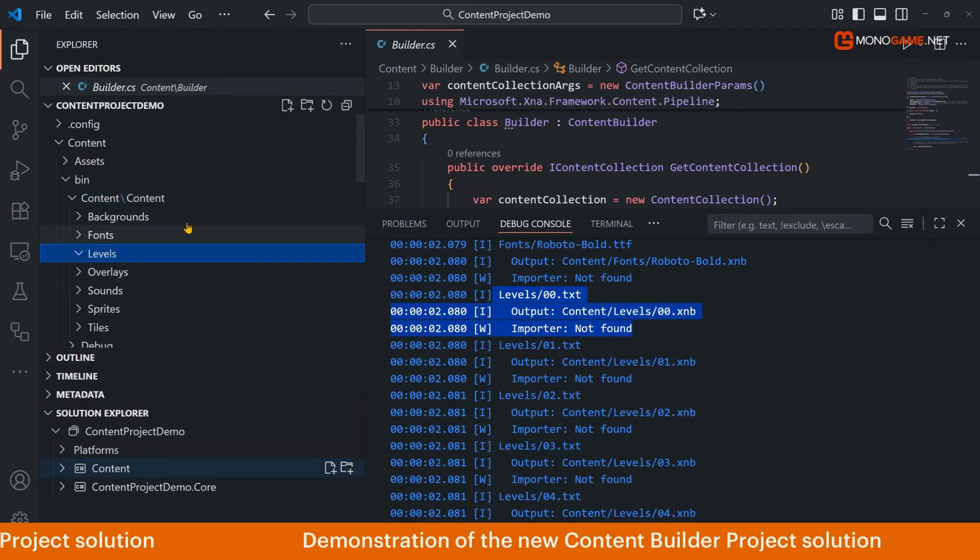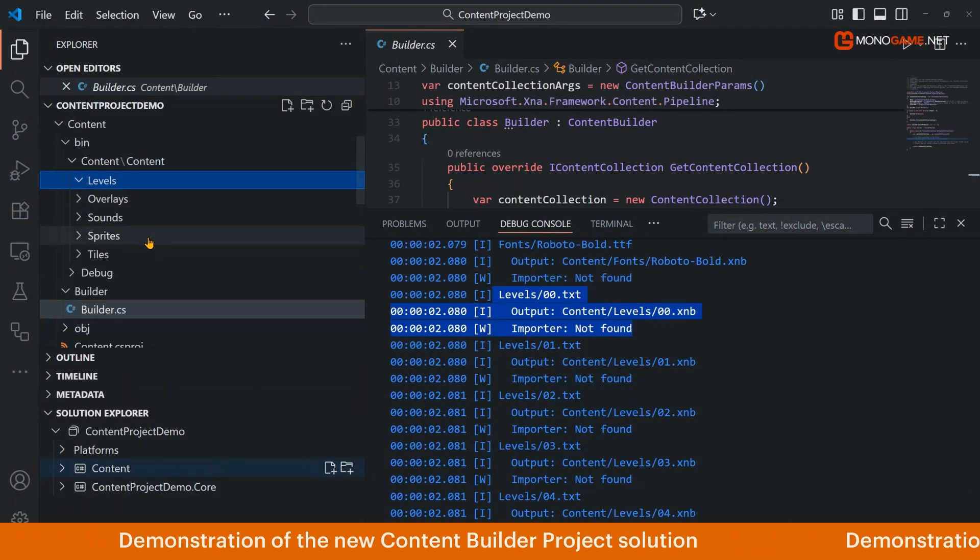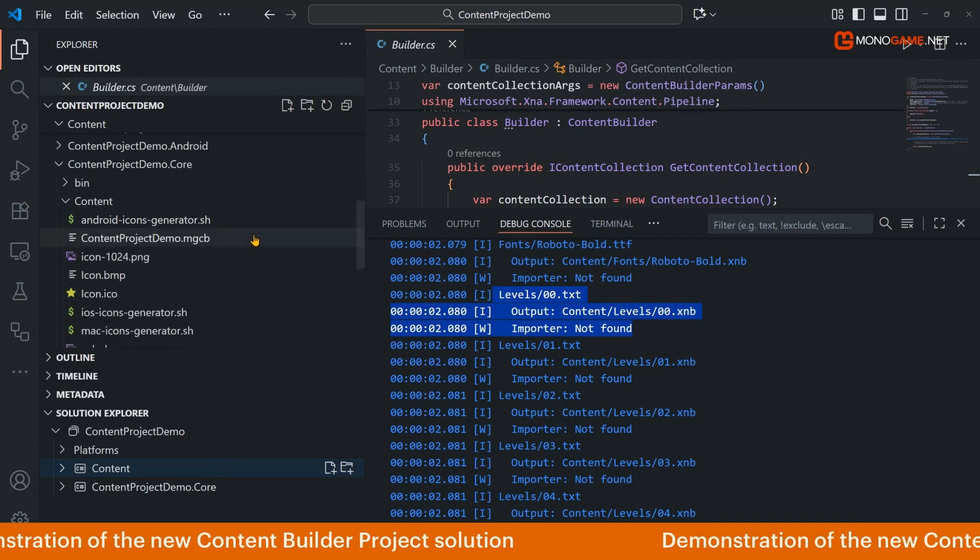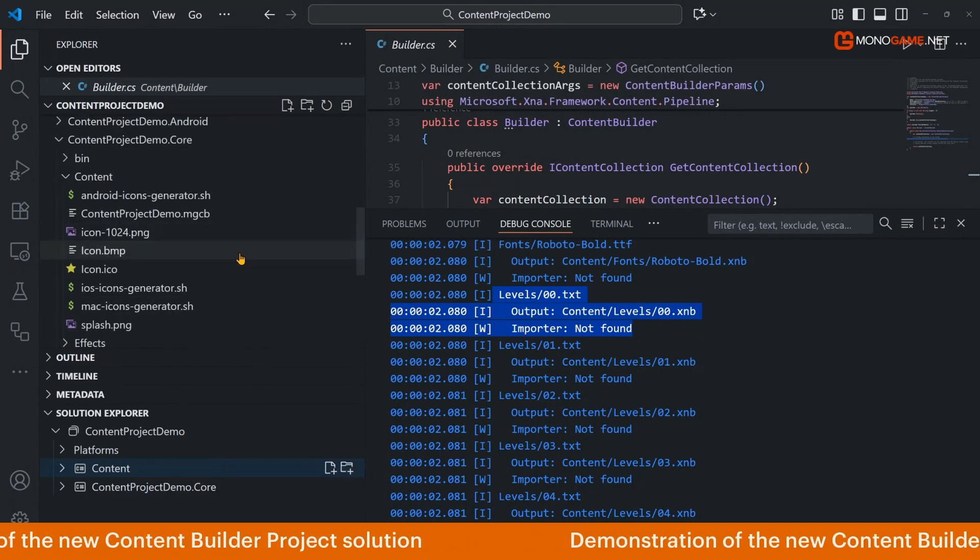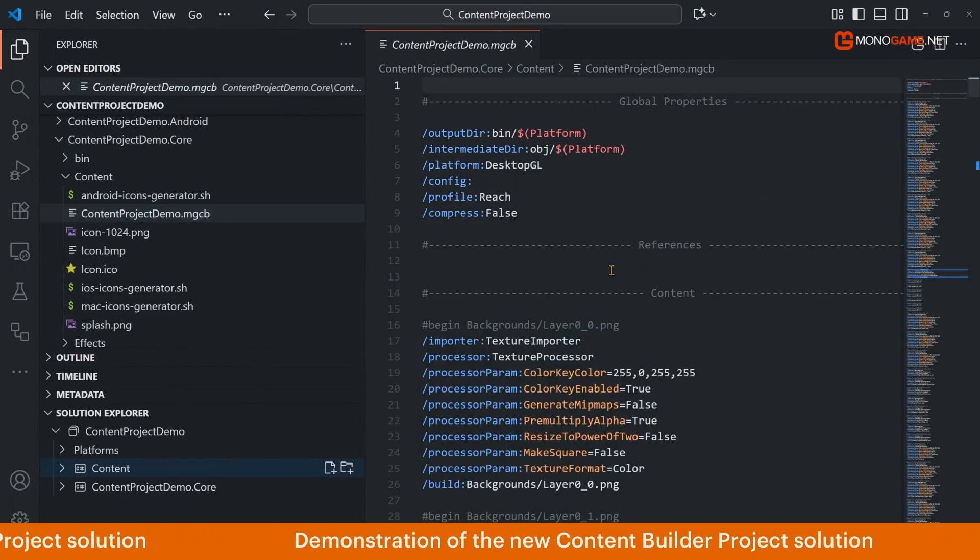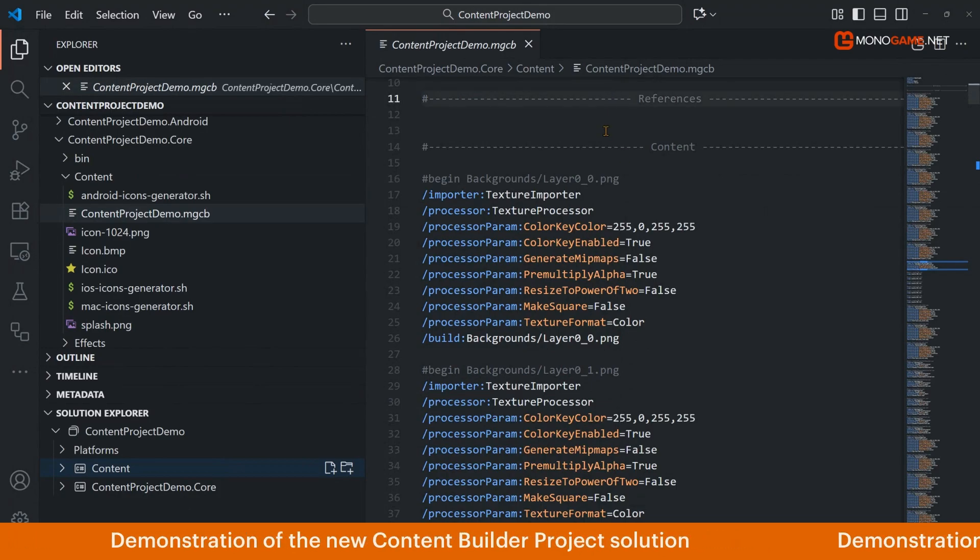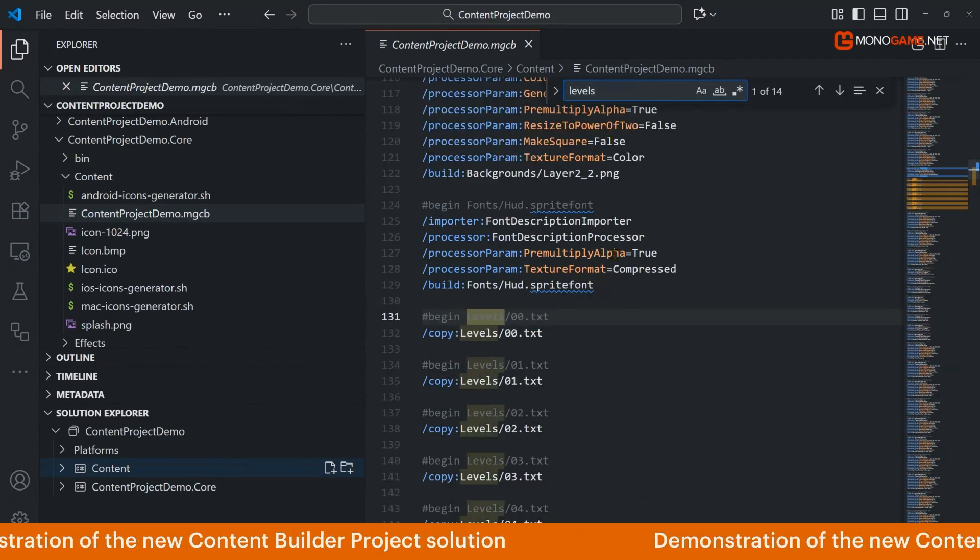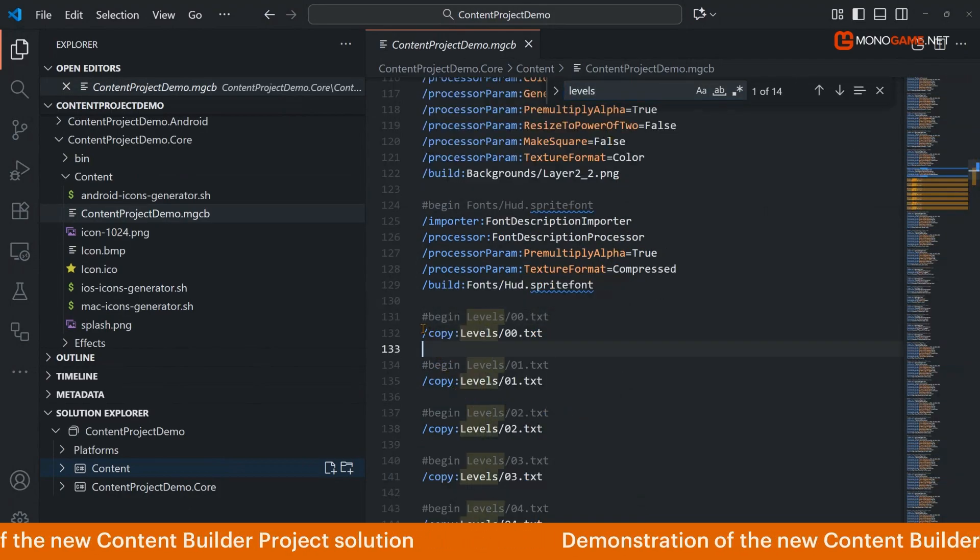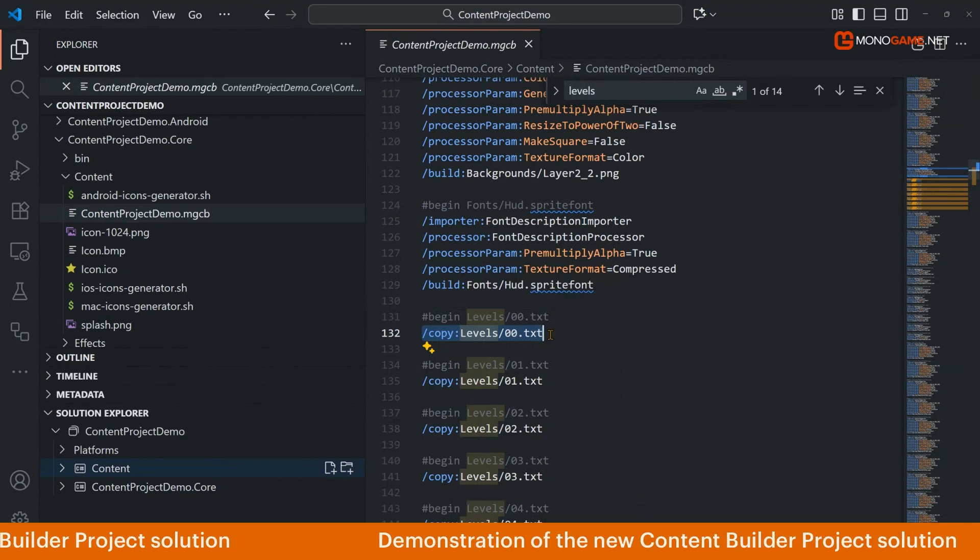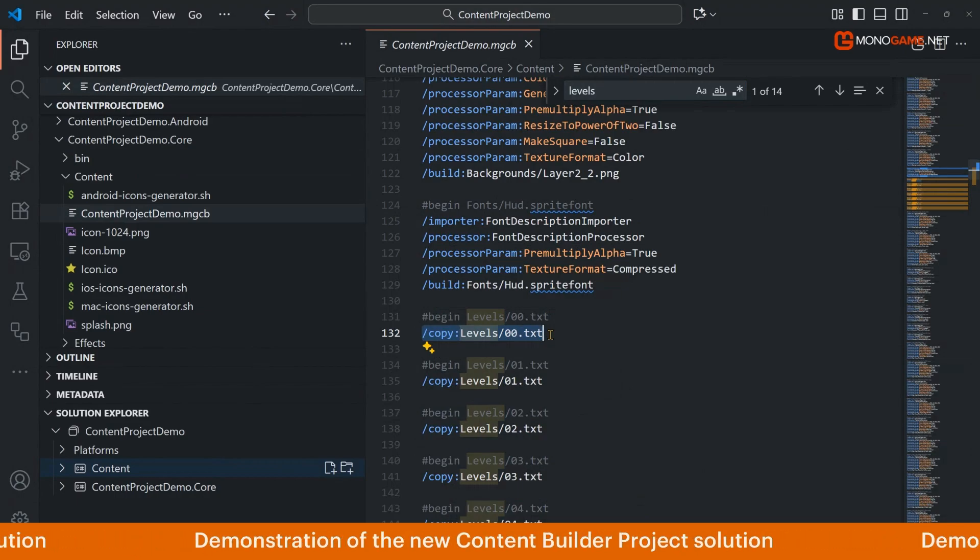That is because if we go down to our original content project definition here and we find our levels, you can see that these are actually just being copied in, there's no processing, nothing happening.